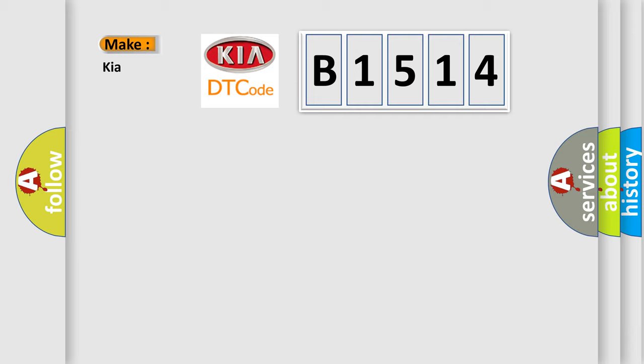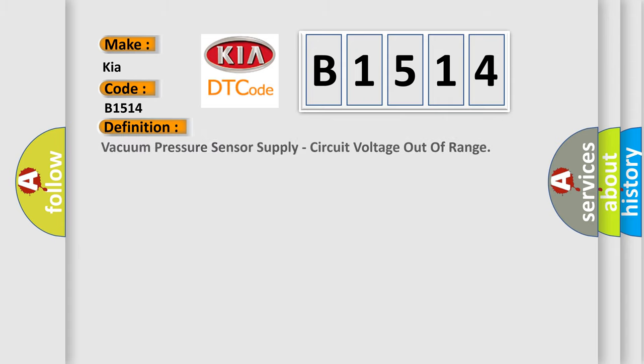So, what does the diagnostic trouble code B1514 interpret specifically for Kia car manufacturers? The basic definition is: vacuum pressure sensor supply circuit voltage out of range.